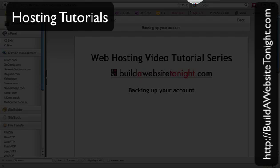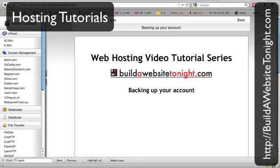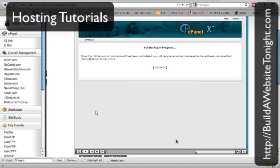Hi, this is Tina Hughes from buildawebsitetonight.com. In case anyone's had any difficulty downloading the backup once it's been completed, I thought I'd make a quick video just to show you what you need to do after you've gone into your cPanel. If you followed the previous video, the process starts and you will receive an email when the backup has been completed.